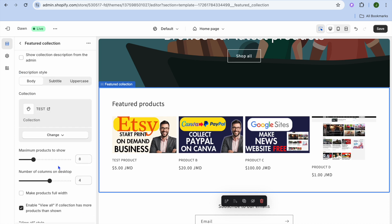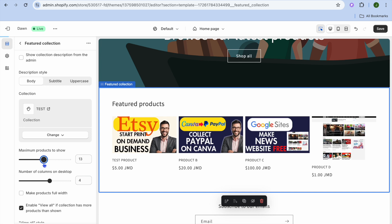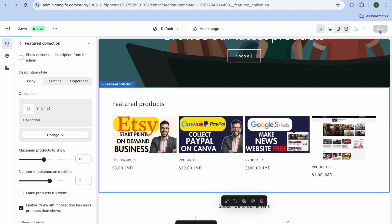If you have more than four or eight products, right where you see maximum products to show you can pull along the slider — it goes up to 25, so you'll be able to display up to 25 products on your home page. Once finished, tap on save in the top right hand corner to save the changes.